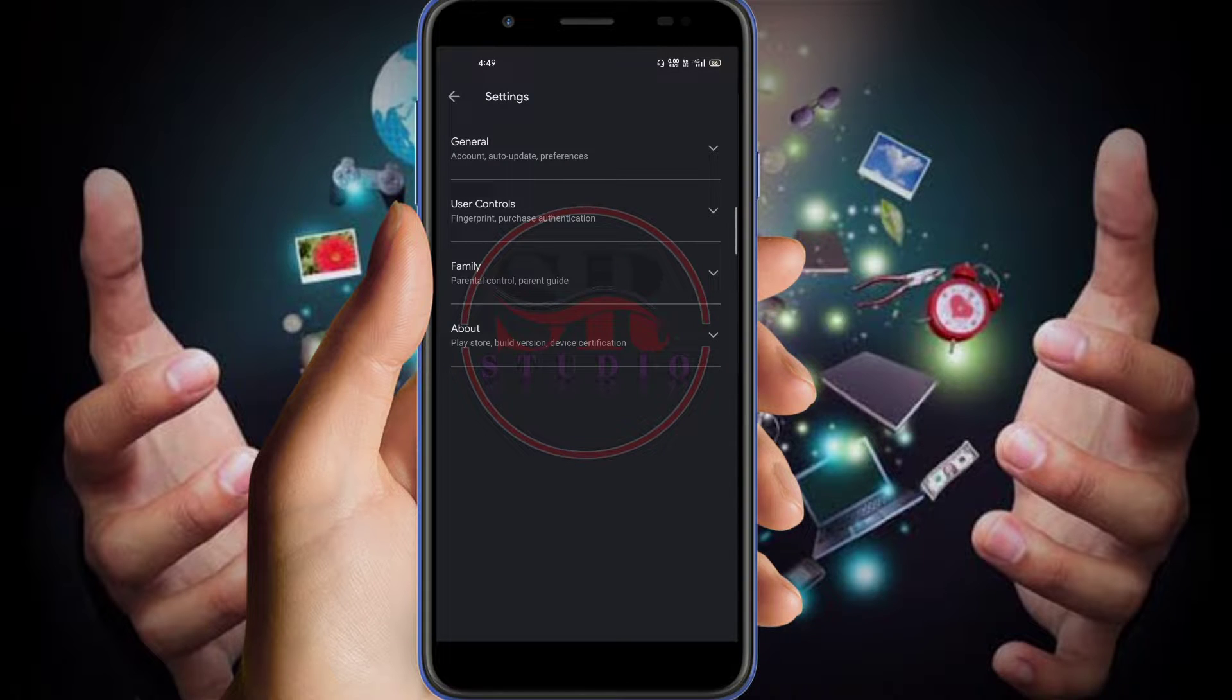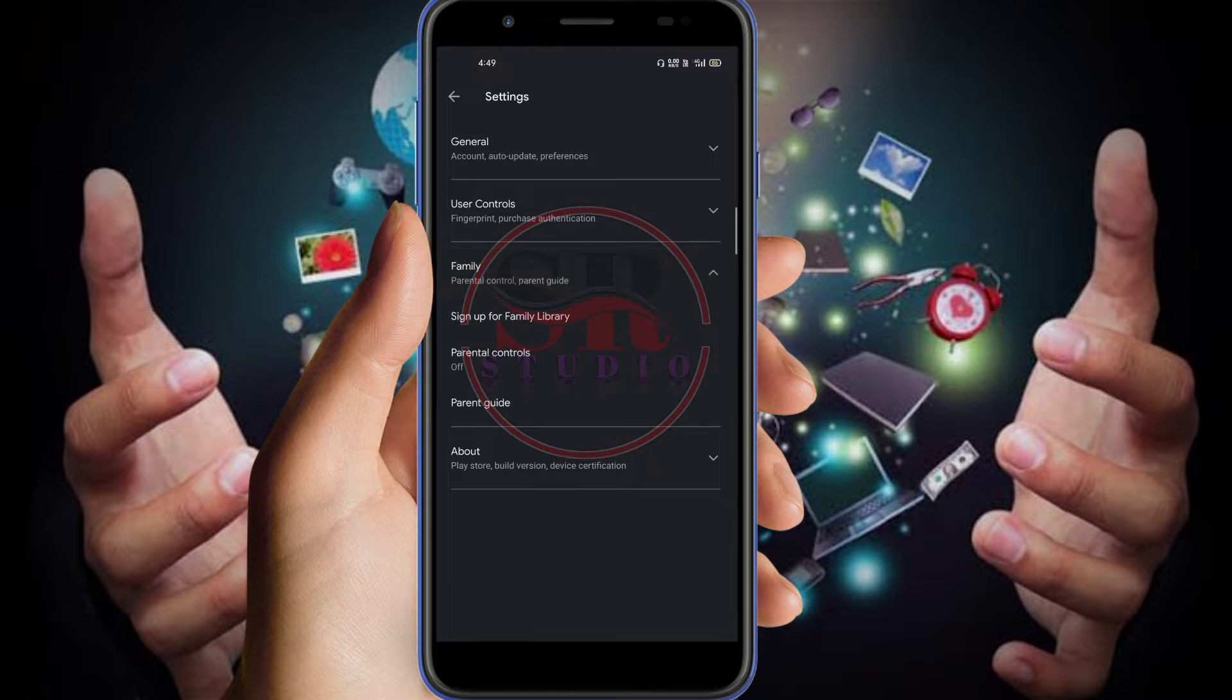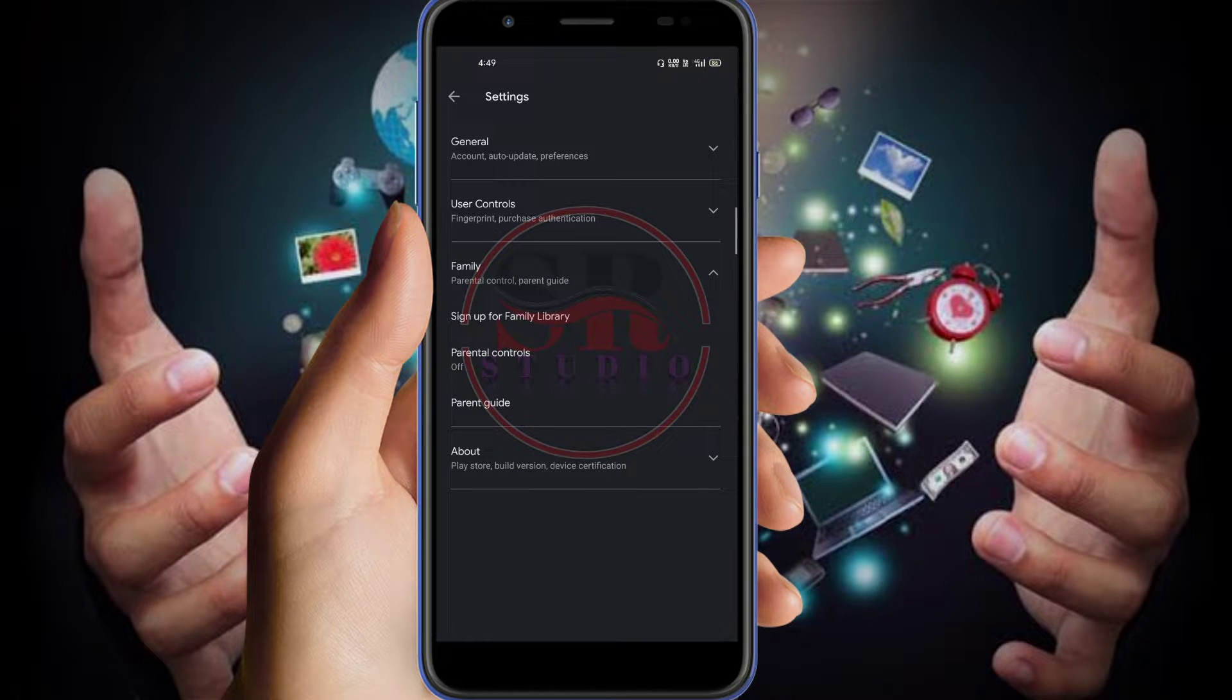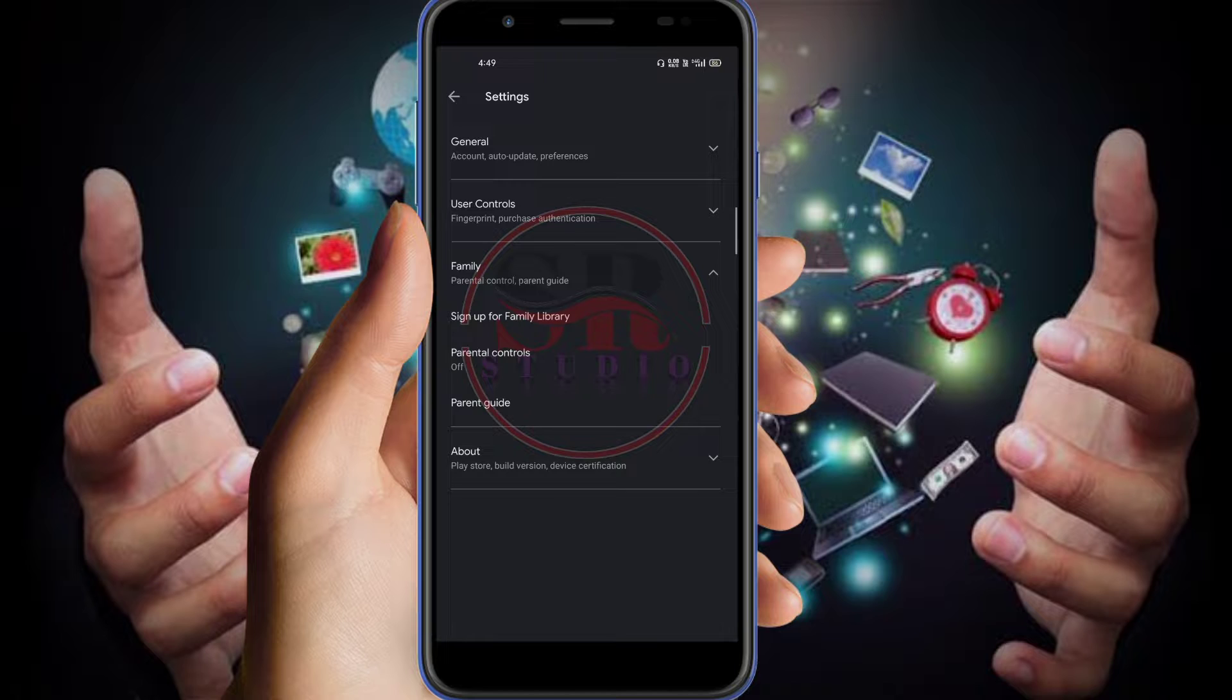Once you go to the settings, you will find so many options are given like general settings, user controls, family, and about. So we have to just click on the family. When you click on family, you will find there sign up for family library, parental controls, and family parent guide.